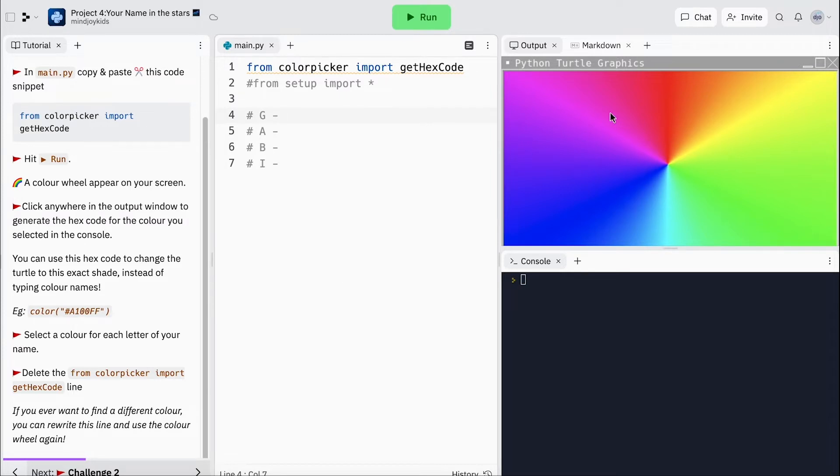I want each letter to be different, so I'm going to grab some colors. You can really use any color you'd like. You might notice I clicked in the purple area but it didn't say purple — it gave me a hex code. Our hex code expresses the amount of green, red, and blue in the color. The reason we use a hex code rather than just a color name is that we can be very specific about the exact shade or tone of color. I've got my first color — a purplish one for G — then a darker blue and a light blue.